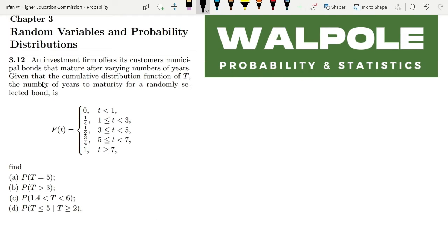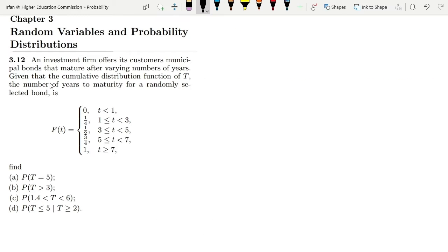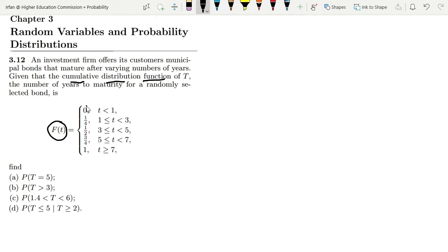Hello guys, I hope all of you are fine. This is question 3.12. The statement: an investment firm offers its customers municipal bonds that mature after varying numbers of years. Given the cumulative distribution function, which we have discussed this lecture, the number of years to maturity for a randomly selected bond is given by f(t) with different values. Based on f(t), we have to find different quantities in parts a, b, c.